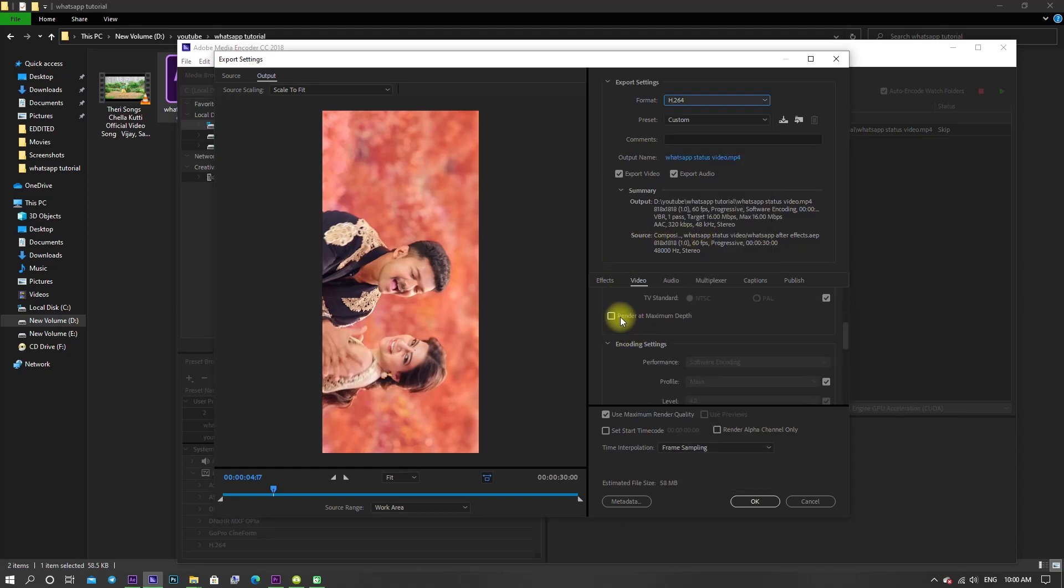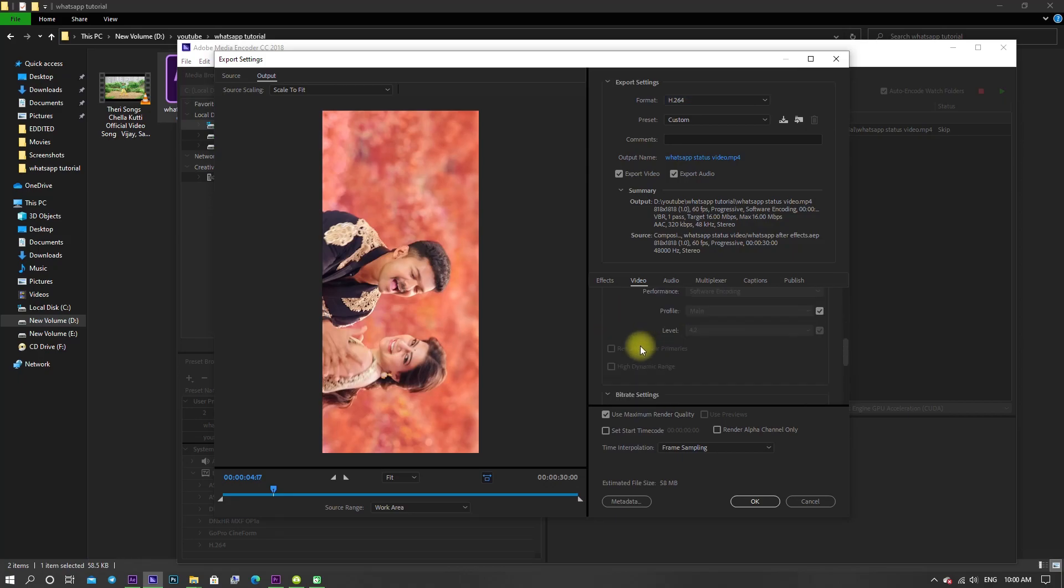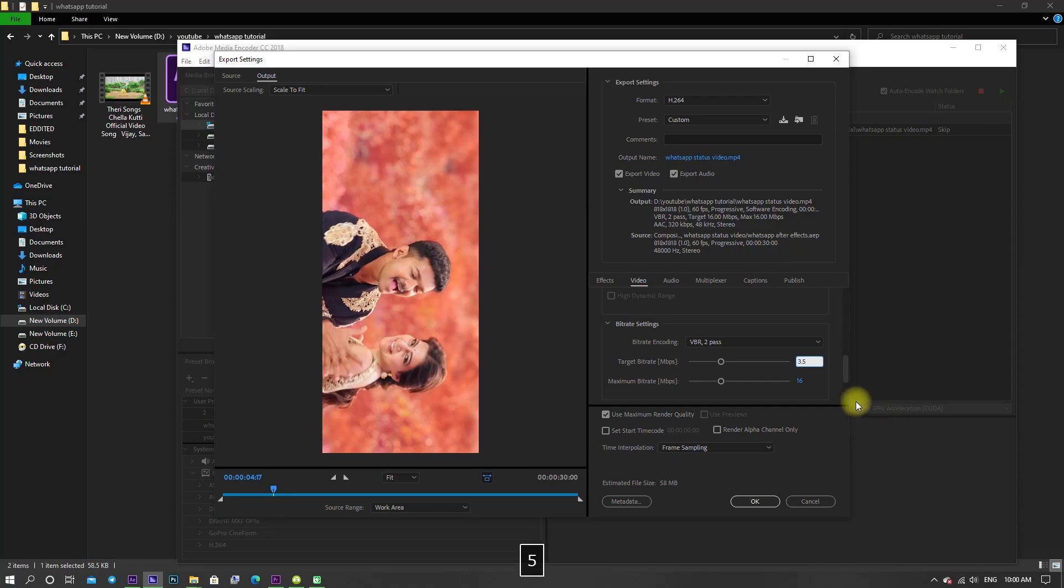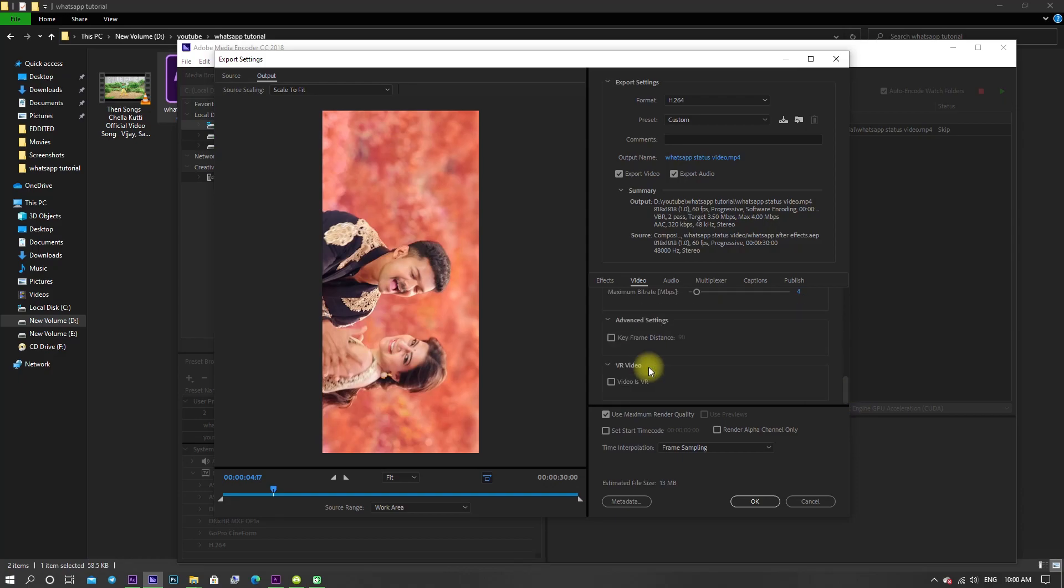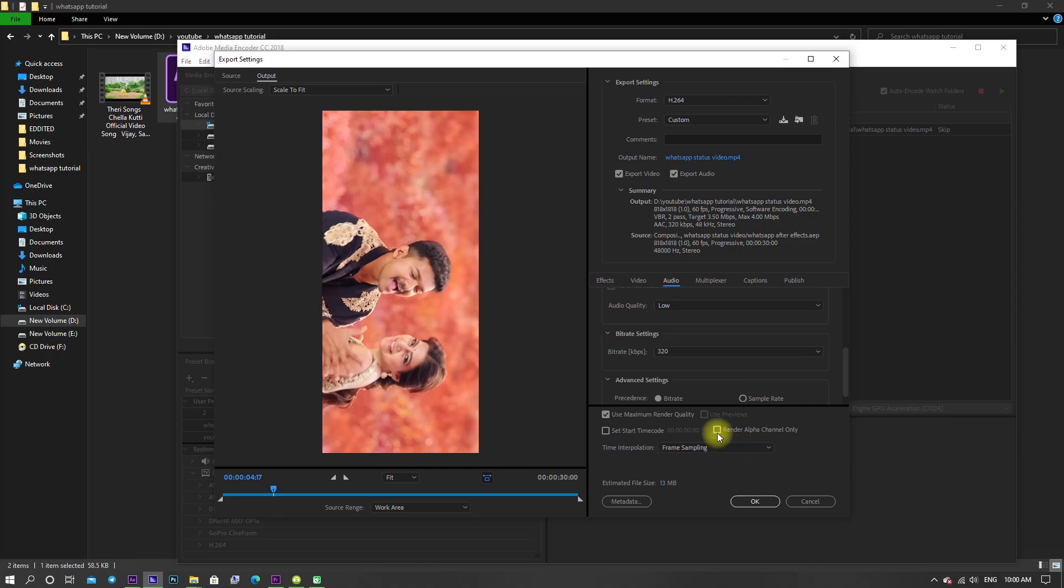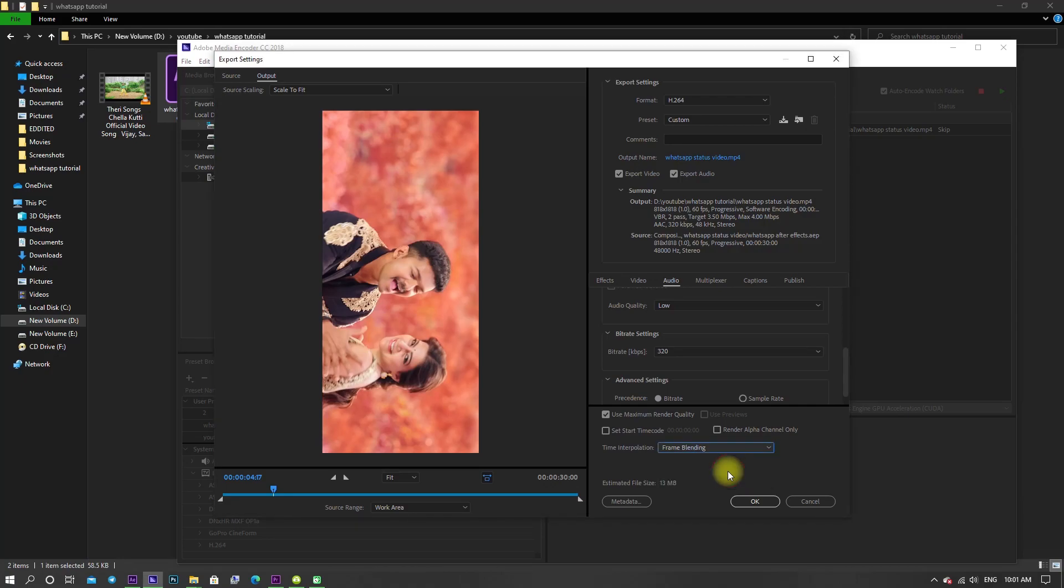Enable render at maximum bit depth and change the bitrate encoding to VBR 2 pass. Set the target bitrate to 3.5 and maximum bitrate to 4. Enable the use maximum render quality and change time interpolation to frame blending, then click OK.